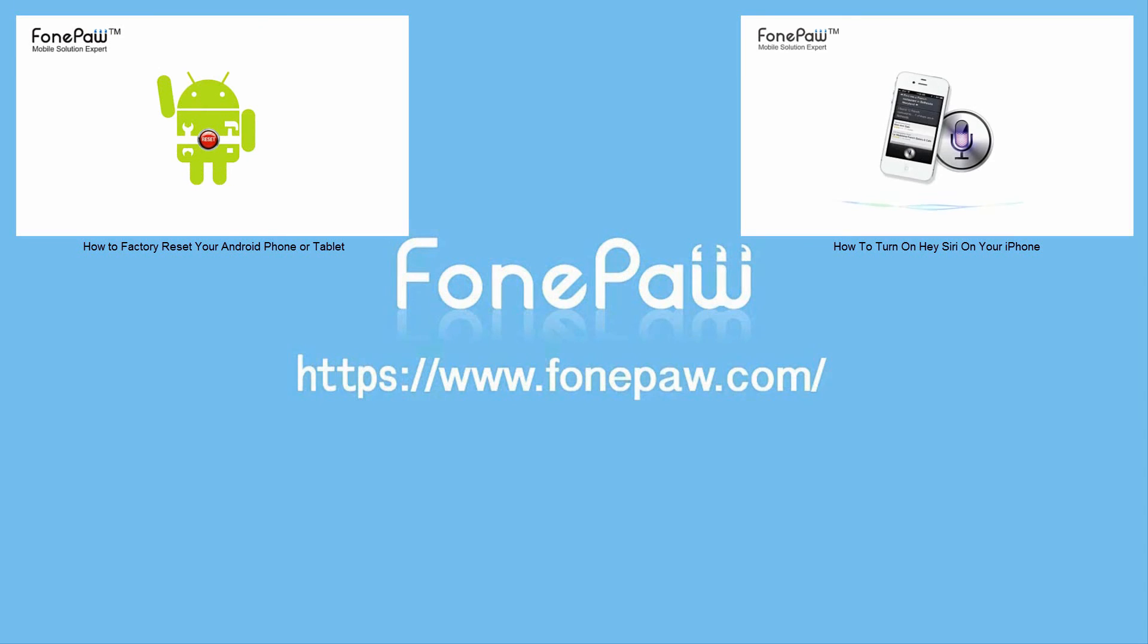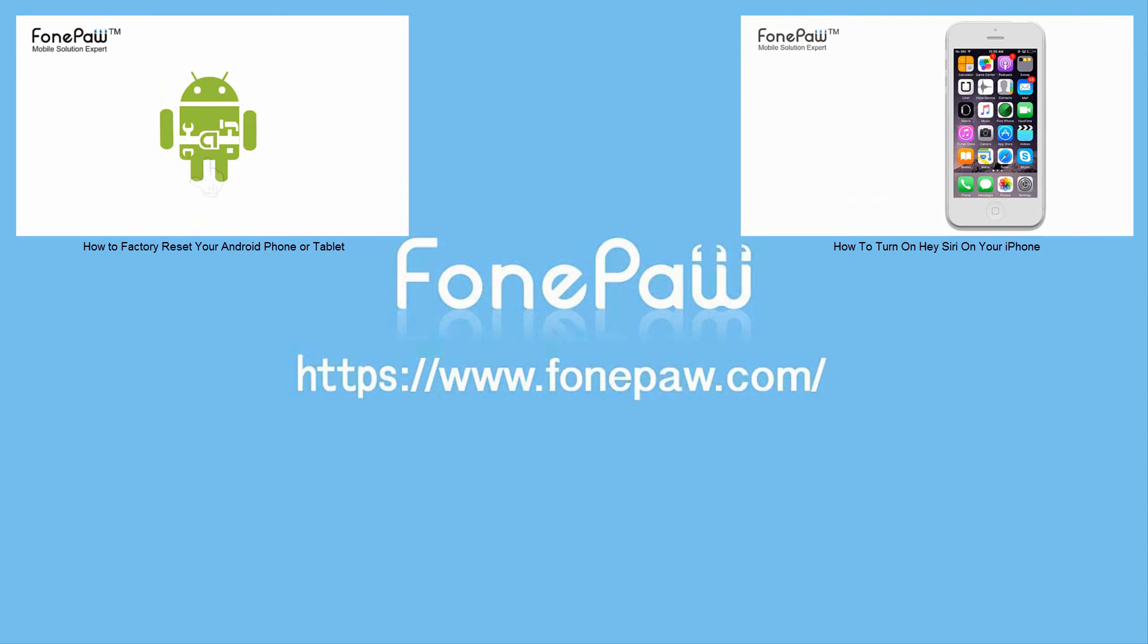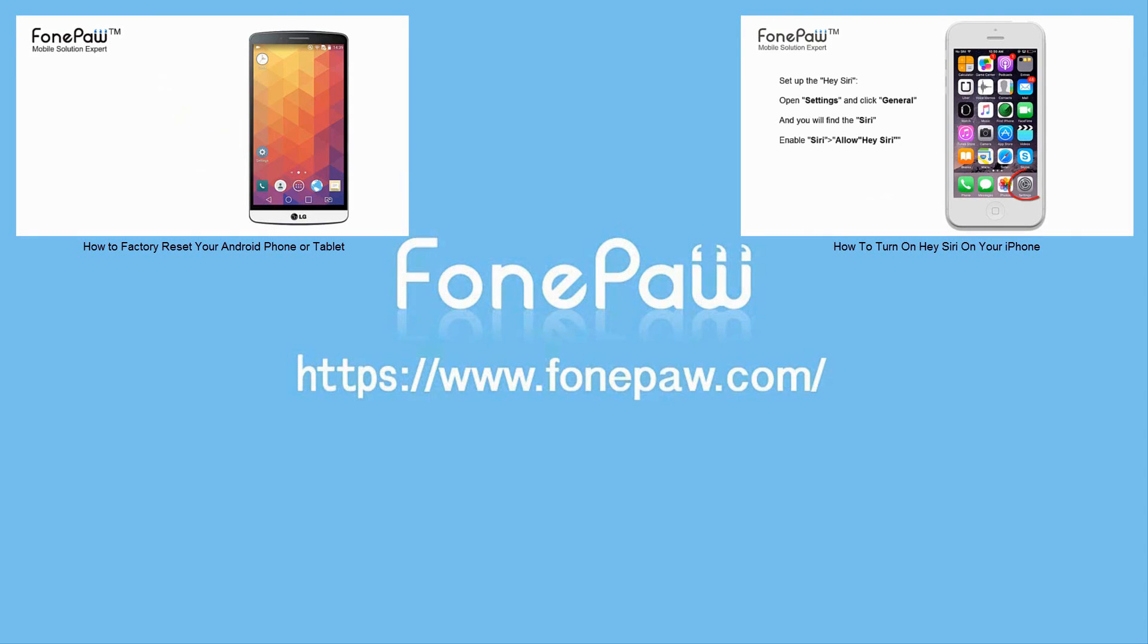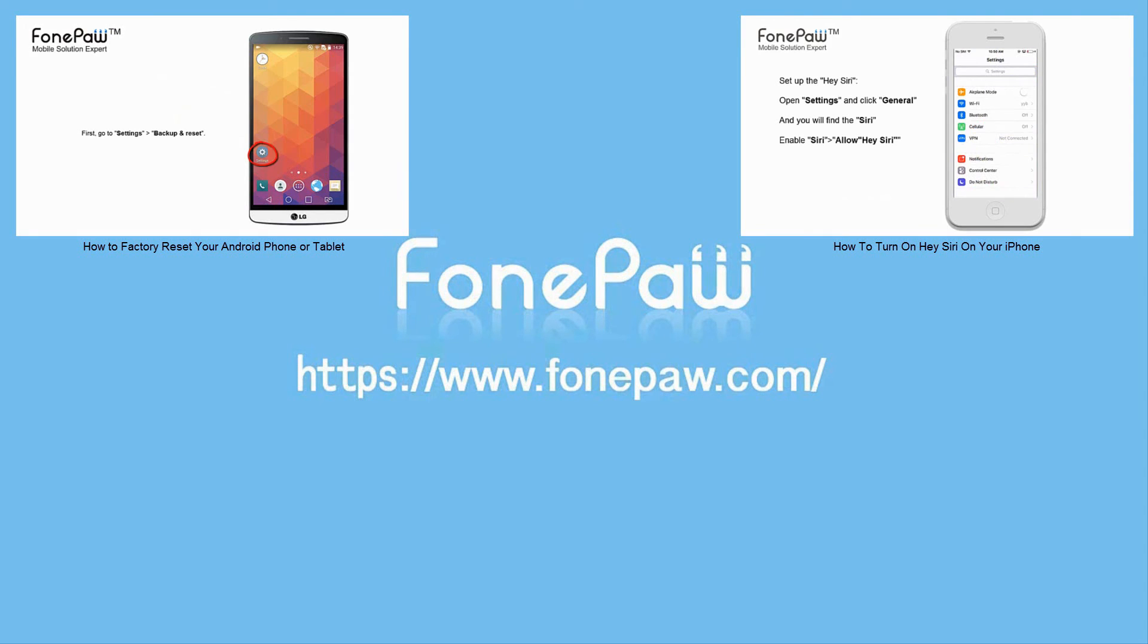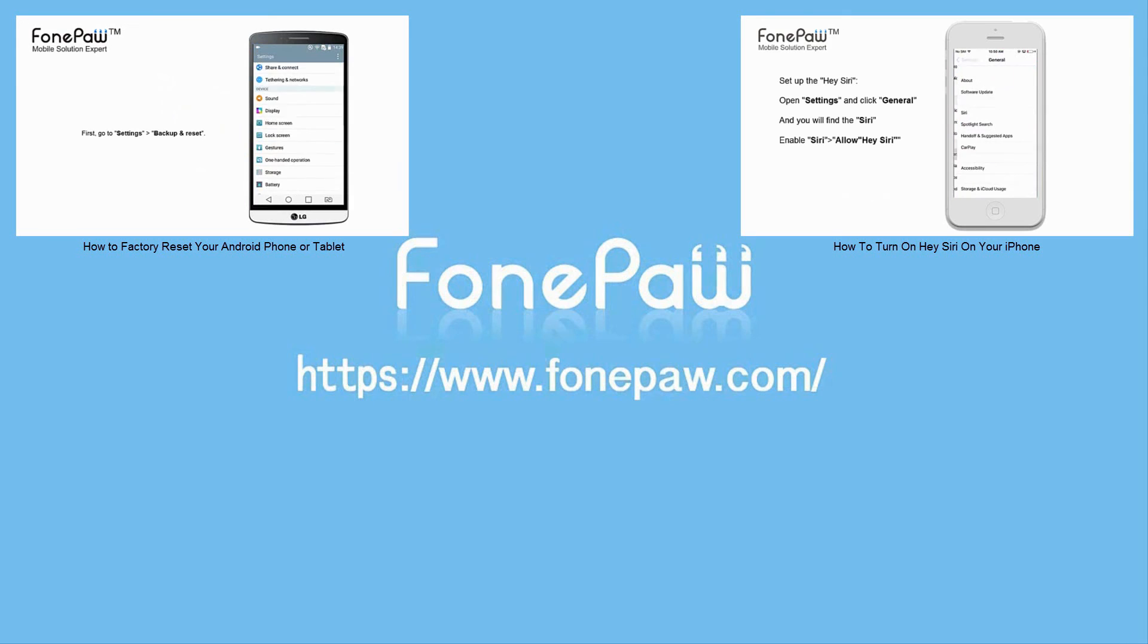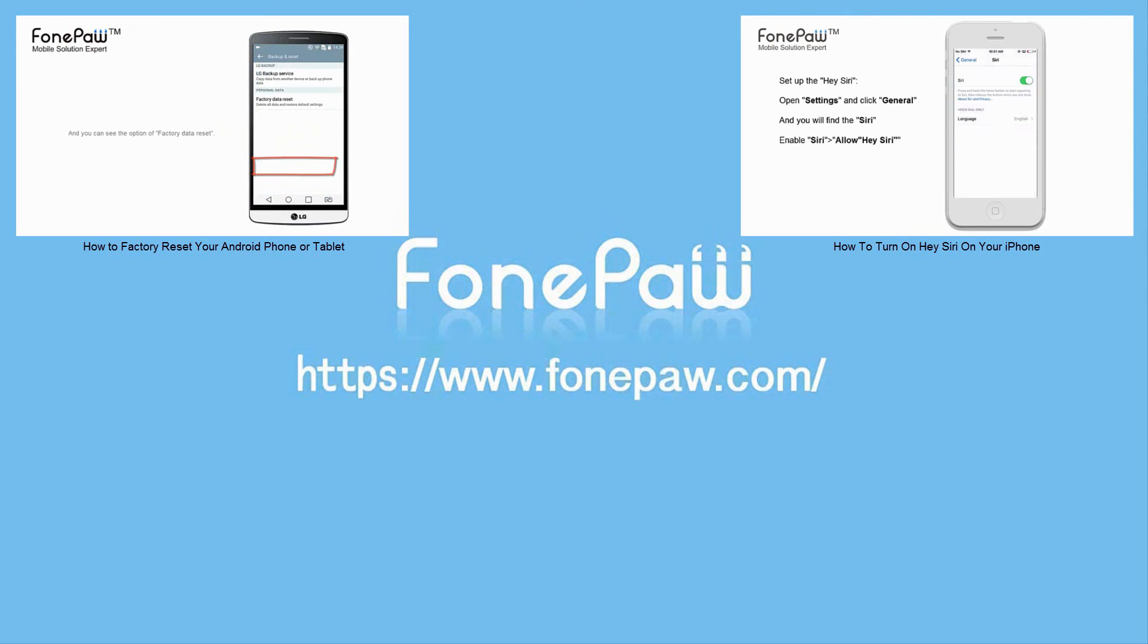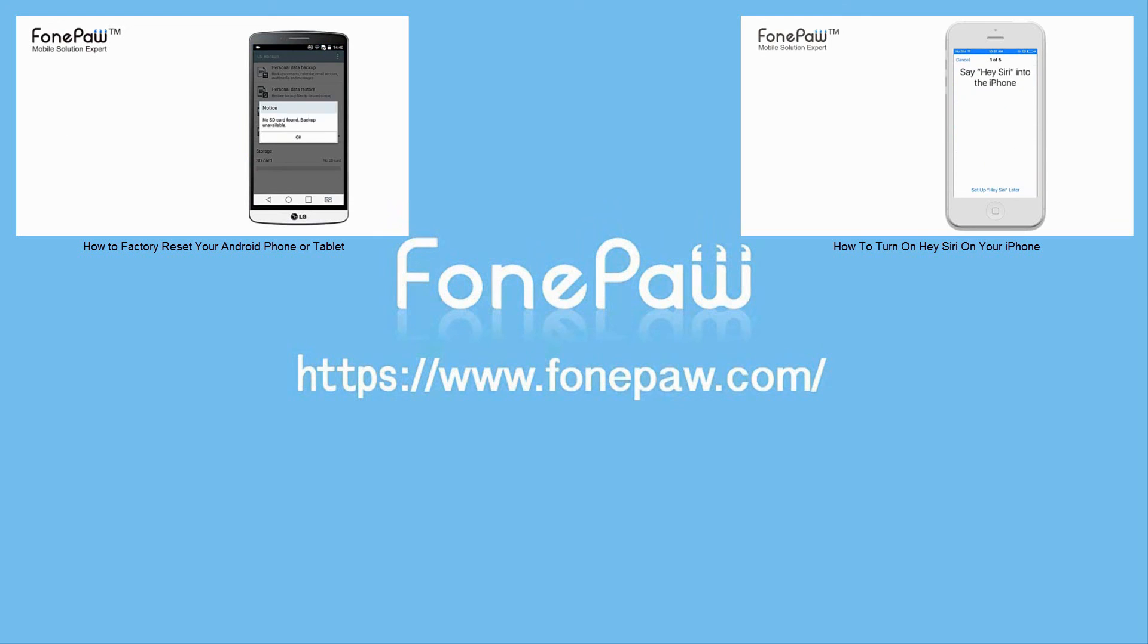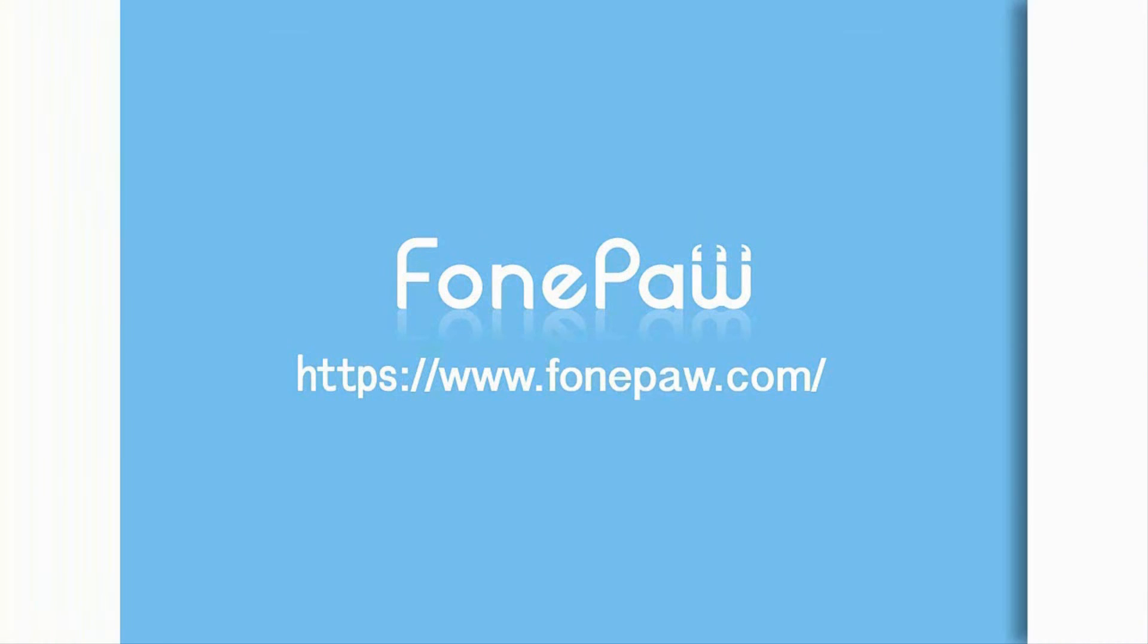So that's all. If you want to see more mobile tips, you can subscribe to us or go to fonepaw.com. Thank you.